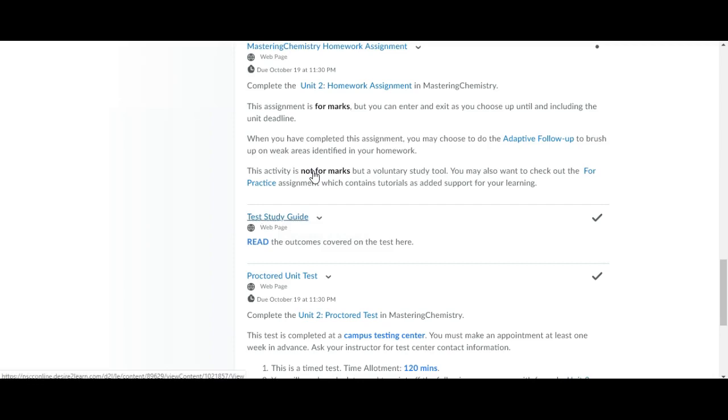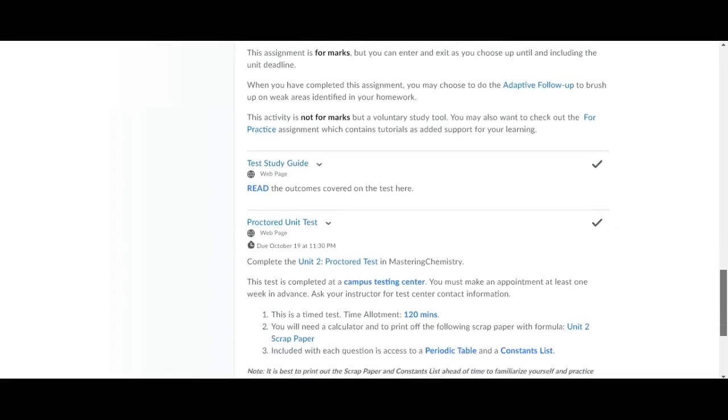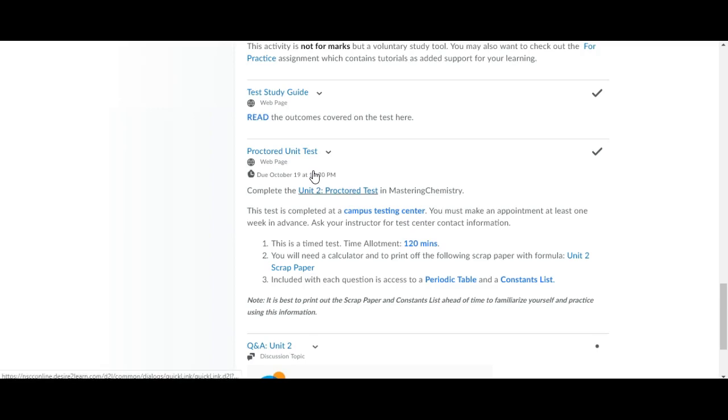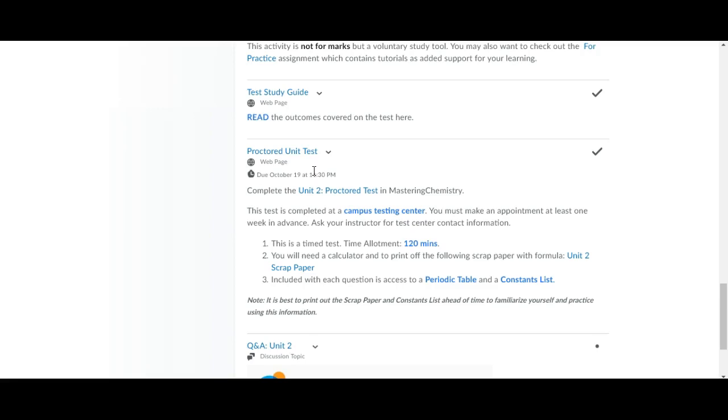This unit there is a proctored unit test which means that you have to go to campus testing center and write the test on campus. If you clicked on this now you wouldn't be able to get into it because it needs a password that the proctors have. It's also a timed test. All of our tests are timed. The unit 1 test didn't have a timer so that was kind of a bonus, but now all the tests have been set to 120 minutes which is two hours. You won't need the full two hours but you're welcome to use it all to review.